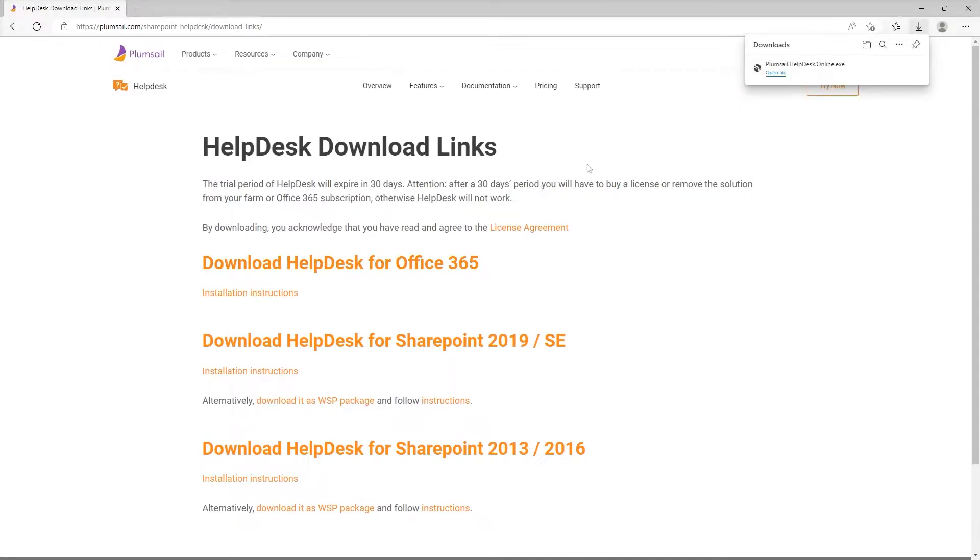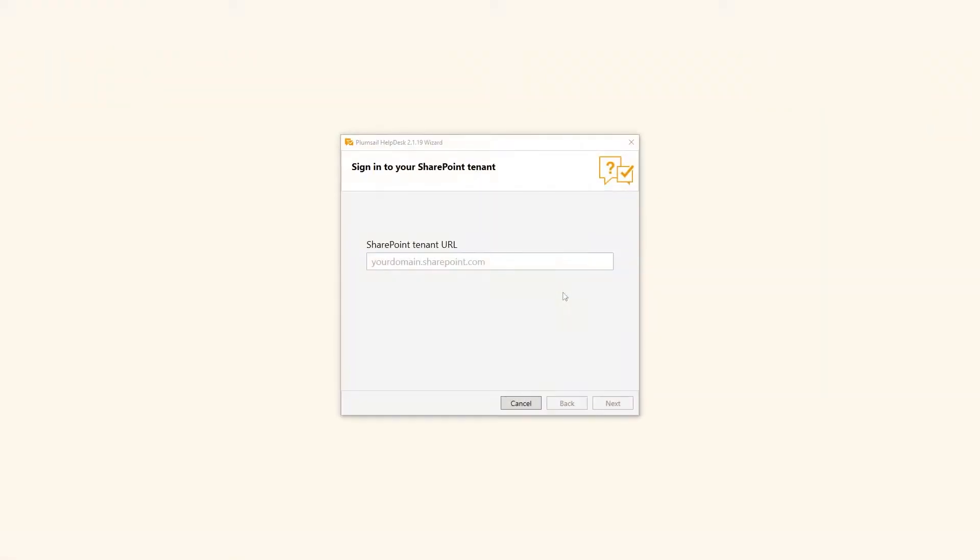When you open the file, it will run the Helpdesk installation wizard on your desktop. The wizard will help you install a Helpdesk site in your SharePoint online tenant.